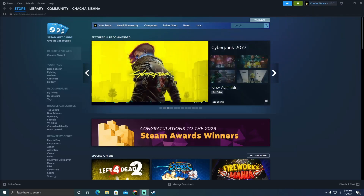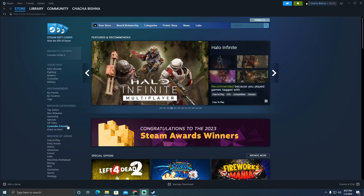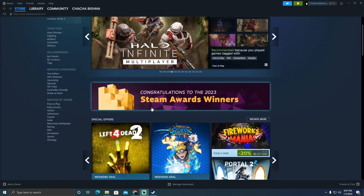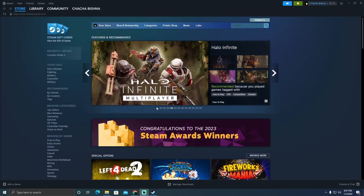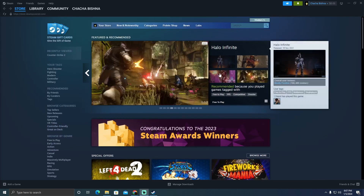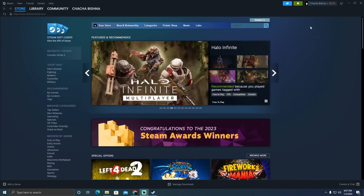Can you transfer your Steam wallet money to GCash? Today we are going to talk about if you can transfer money from your Steam wallet to GCash. As you can see, I'm at Steam now.